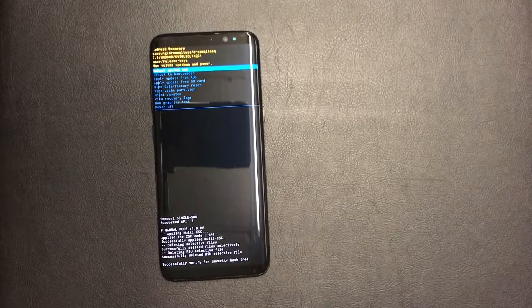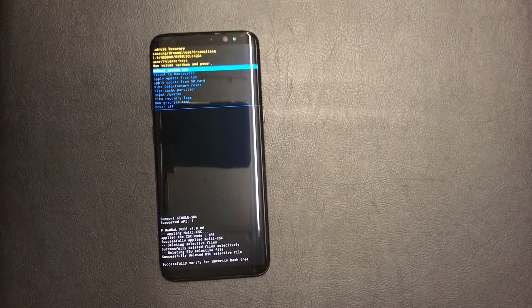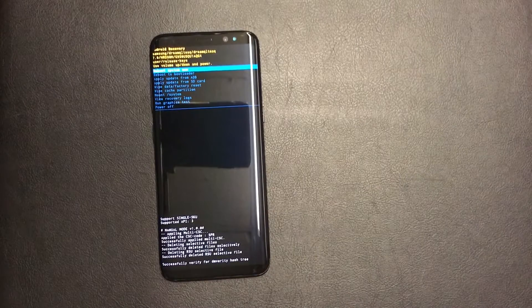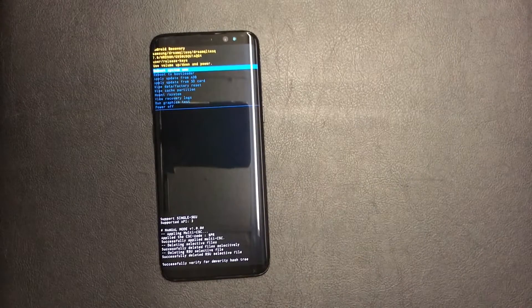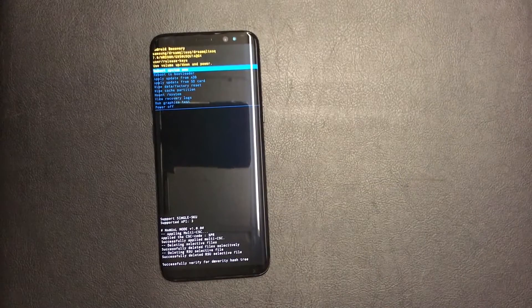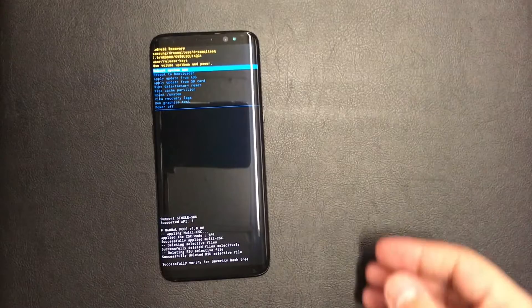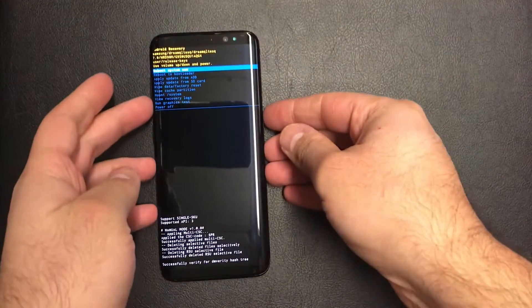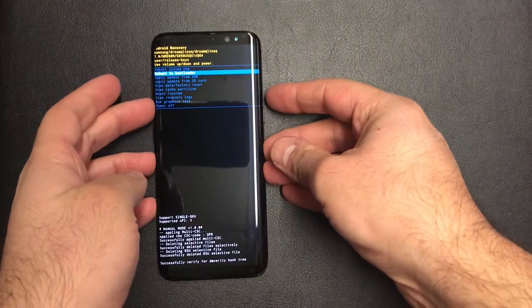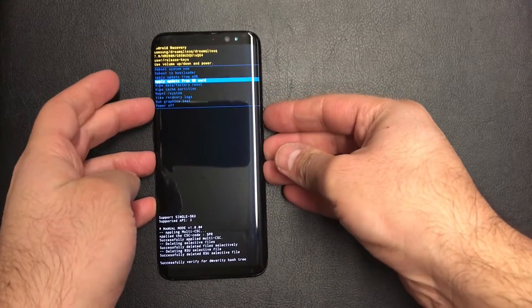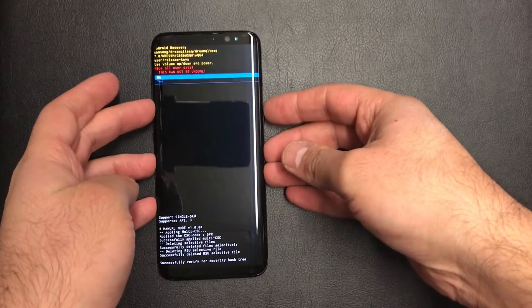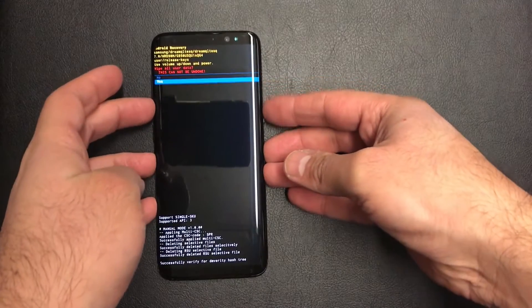So what you do is you will need to use the volume down key to scroll down to wipe data factory reset and the power key to confirm it.